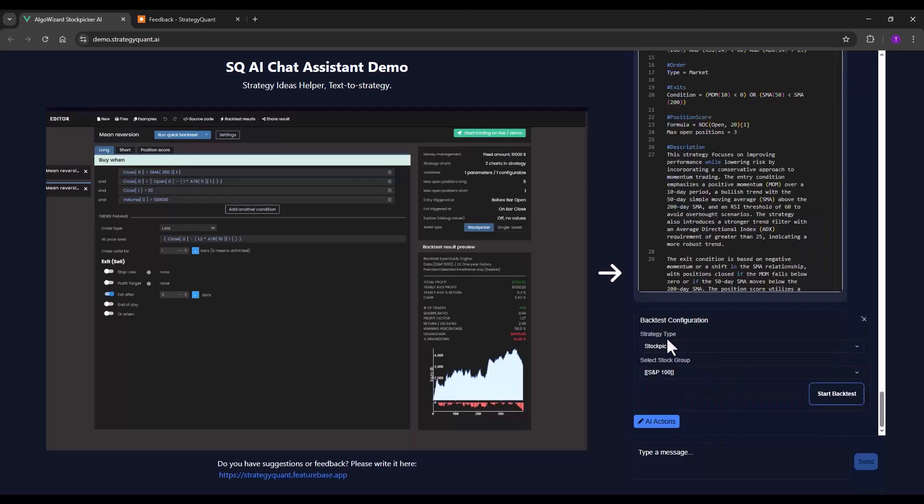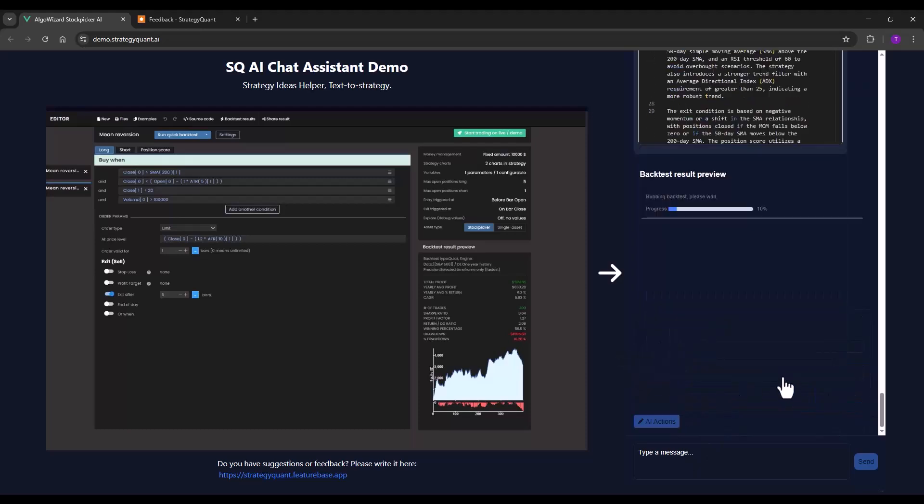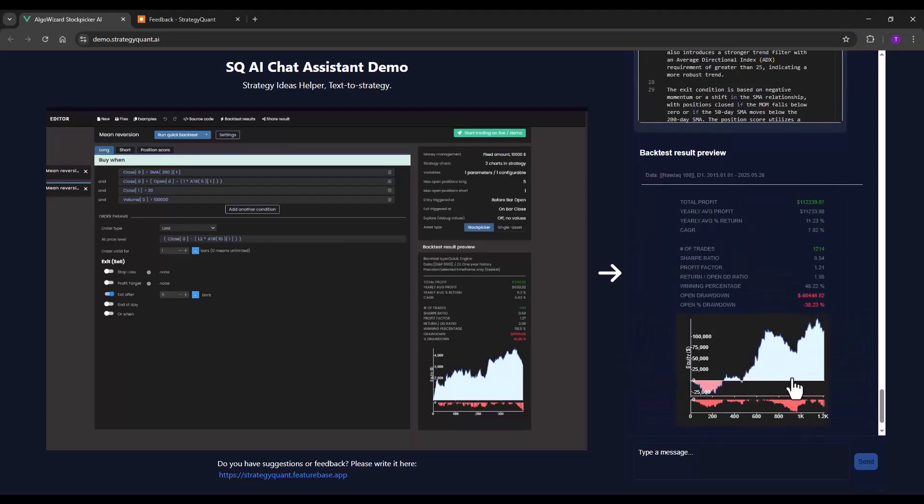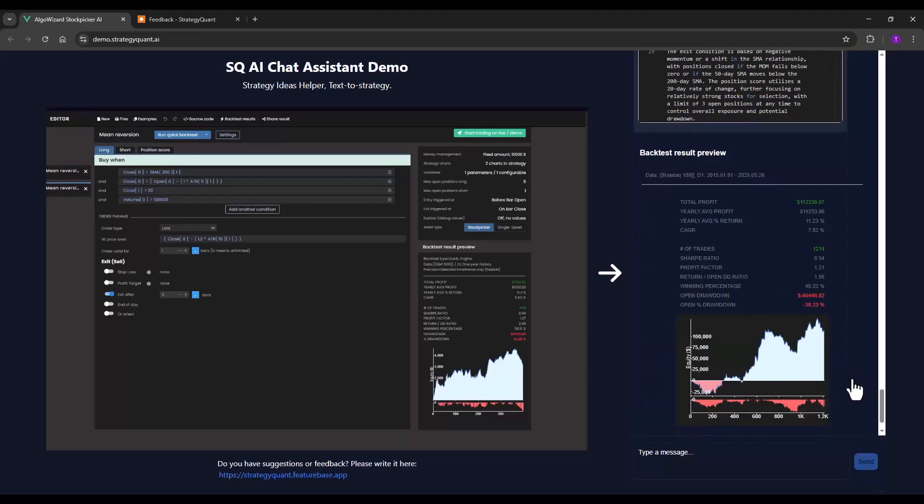Let's see what effect removing stop loss and take profit will have on the strategy. I will do a backtest on Nasdaq. You can see that there has been a slight improvement.